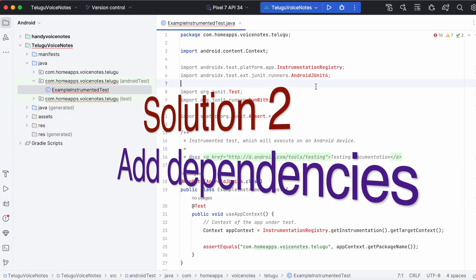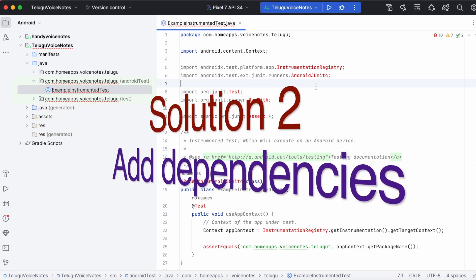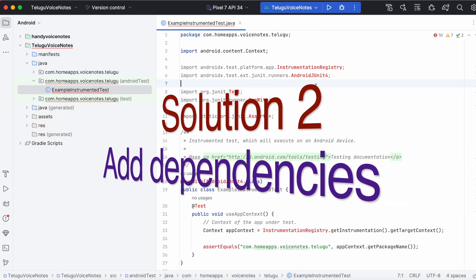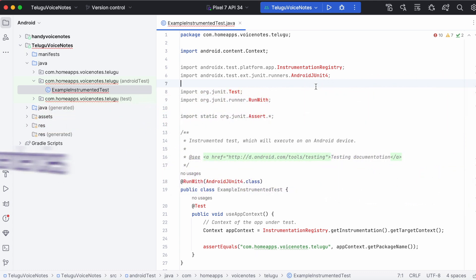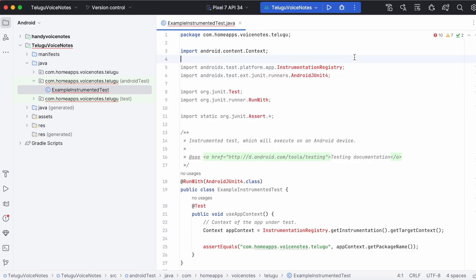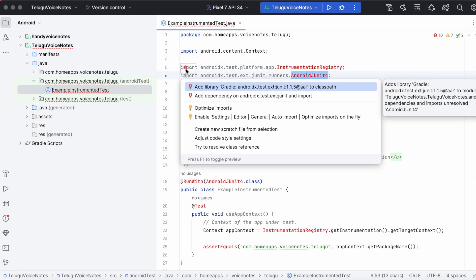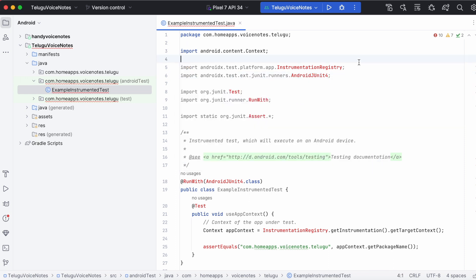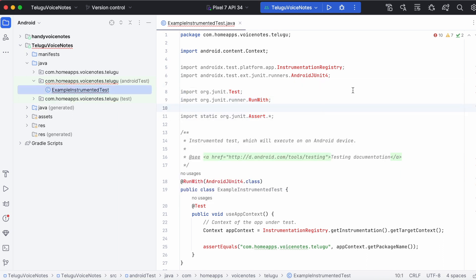If you want to have them for testing purpose then you need to fix the errors instead of deleting them. For that click on the error import, select red balloon mark. It says add dependency on androidx.test.monitor. And if you select android JUnit 4 it says add dependency on androidx.test.ext.jUnit. Same way it suggests dependencies to be added to the gradle file.